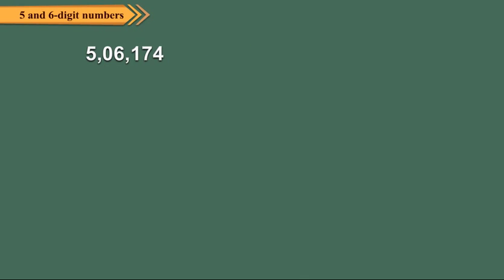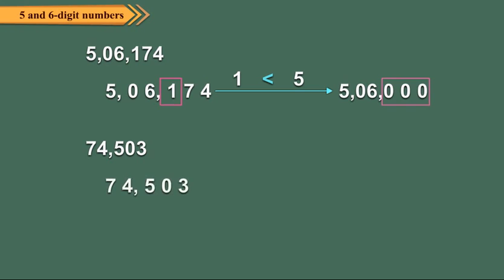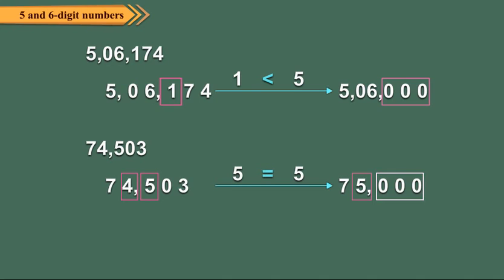For example, consider the number 506174. The hundreds digit is 1, so we replace the hundreds, tens, and ones digits by 0, giving 506000. In 74503, the hundreds digit is 5, so we increase the thousands digit 4 by 1 and replace the hundreds, tens, and ones digits by 0, giving 75000.